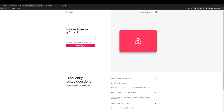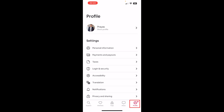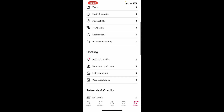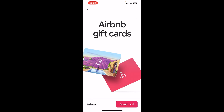Now let me show you how you can do the same thing from the phone app. Once you are on the phone app, just click on the profile image on the bottom right corner of your screen. Once you have clicked there, just keep scrolling down until you see the gift cards option under 'Referrals and Credits.' Click on gift cards and it will take you to a similar screen.